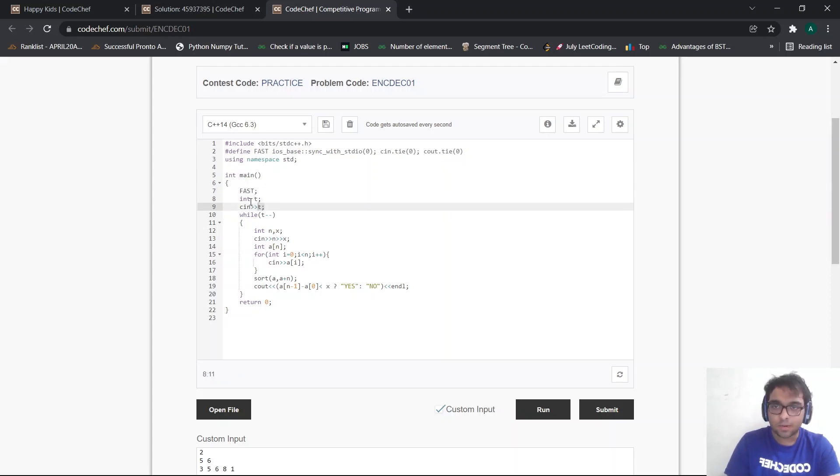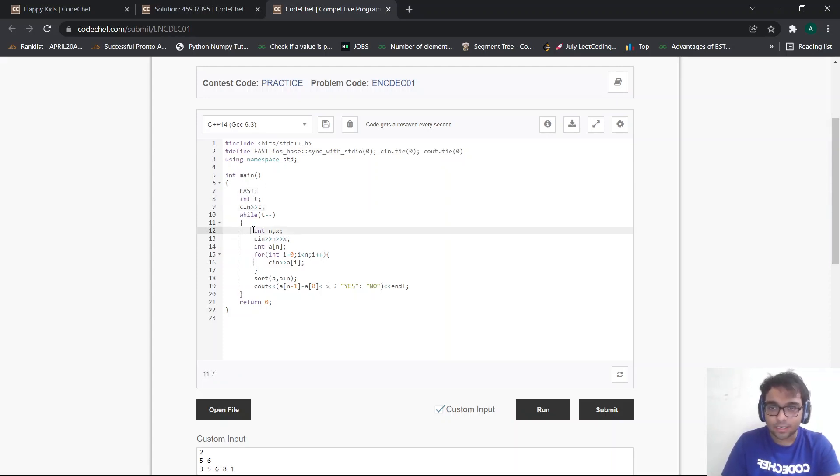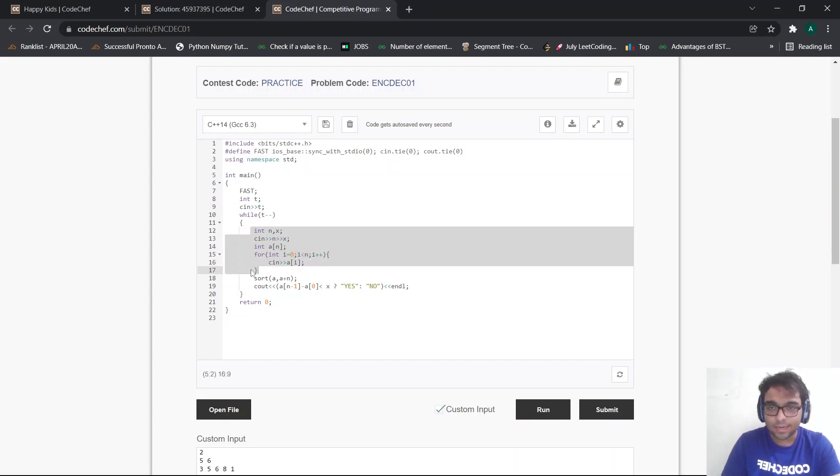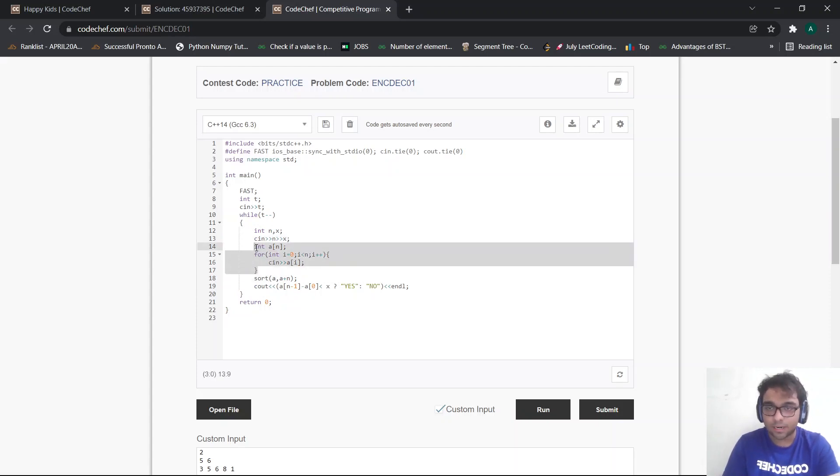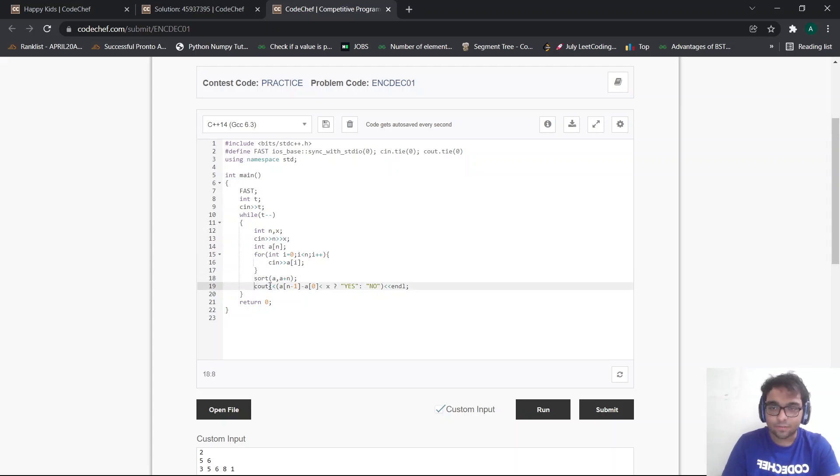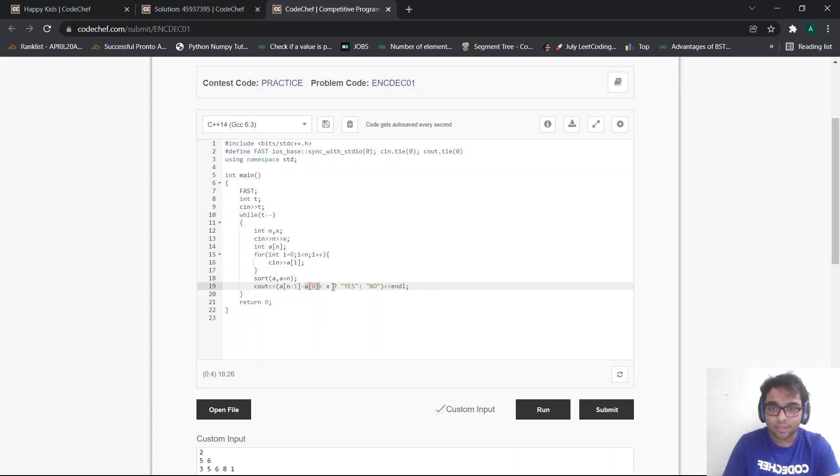Then for my t test cases, I just take my integers required and the numbers. Then I can simply take the input according to the input format. So I just took n and x and I took my array input according to the input format. Now, as I discussed in the approach section, simply sort the array. And if my maximum element, which is the last element in the sorted array, and the first element in the sorted array, which is the minimum element, is less than my x, then my answer is simply yes. Otherwise, my answer is no.